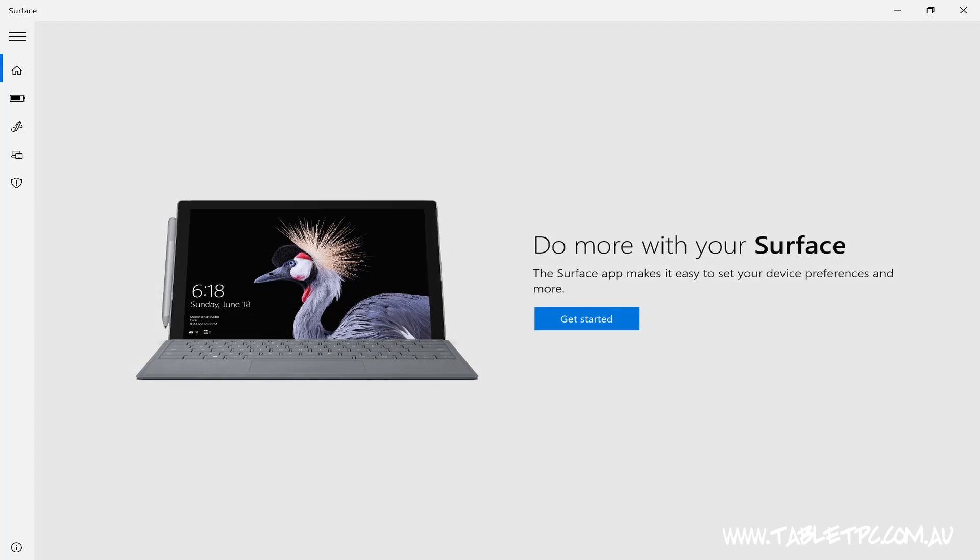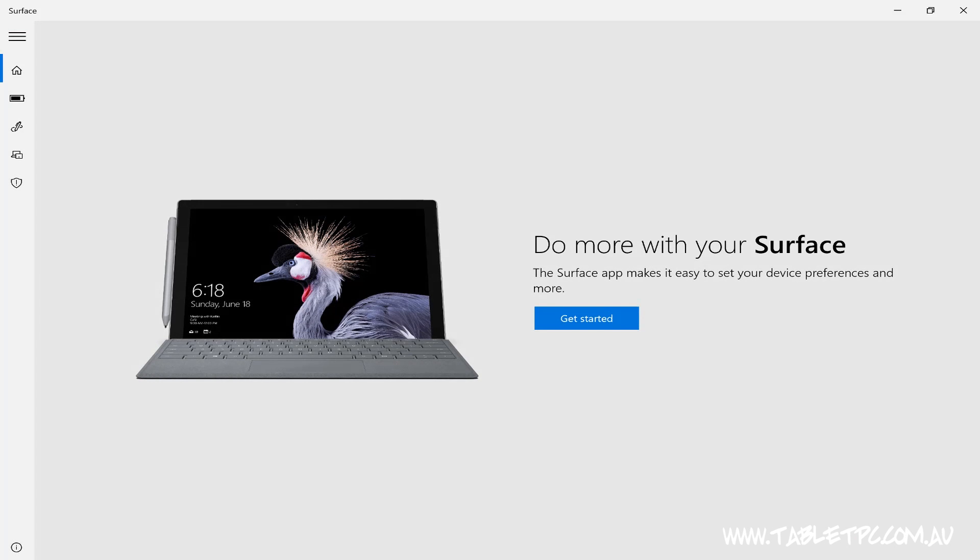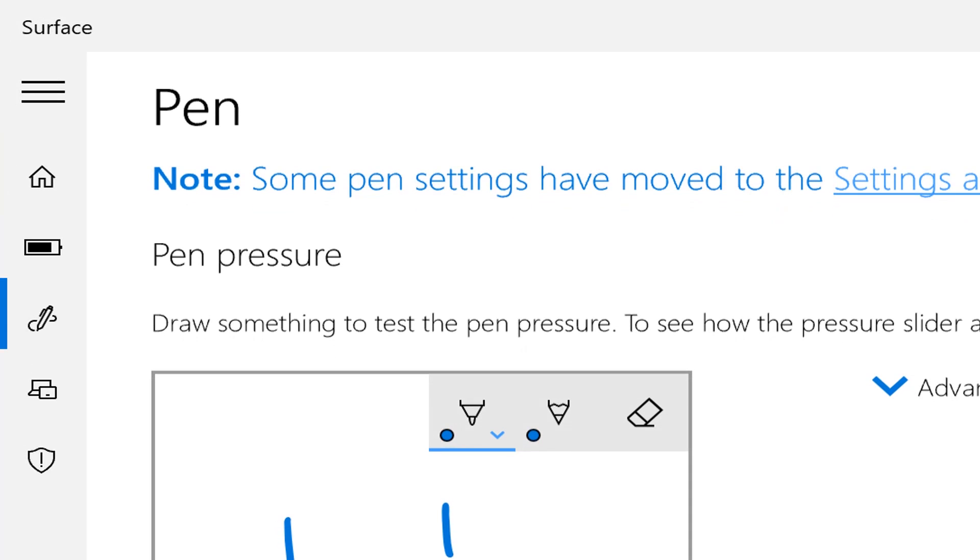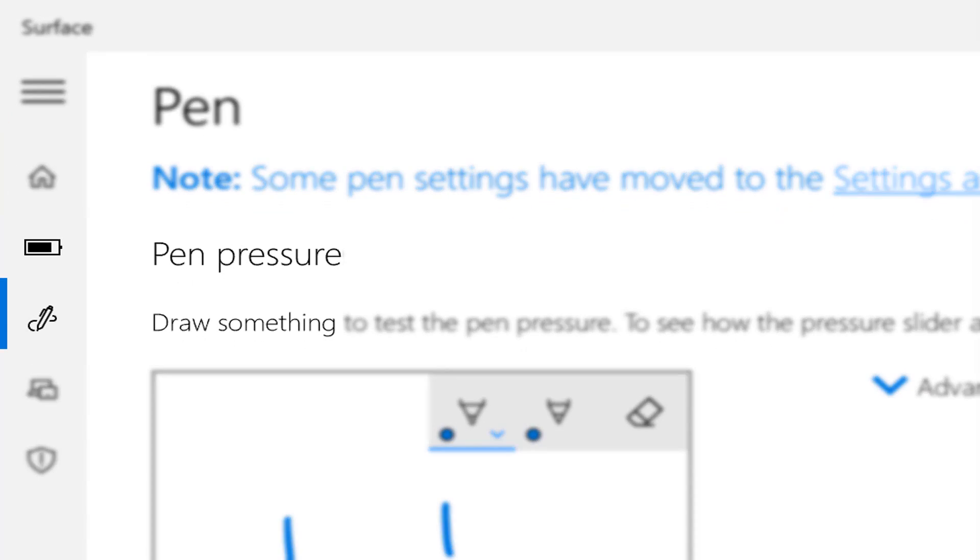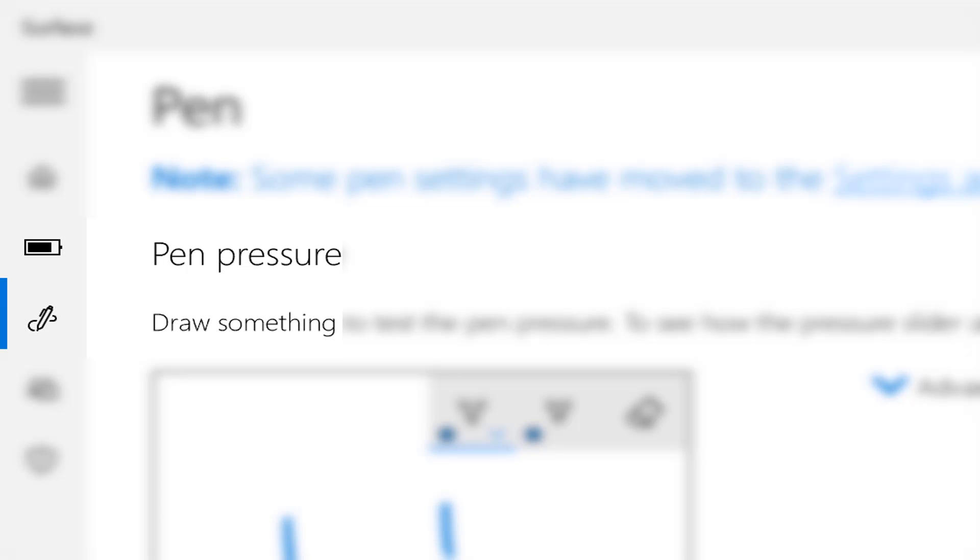Once you've opened the Surface app, you'll see a pen icon on the left hand side, and there's a section in here called Pen Pressure.